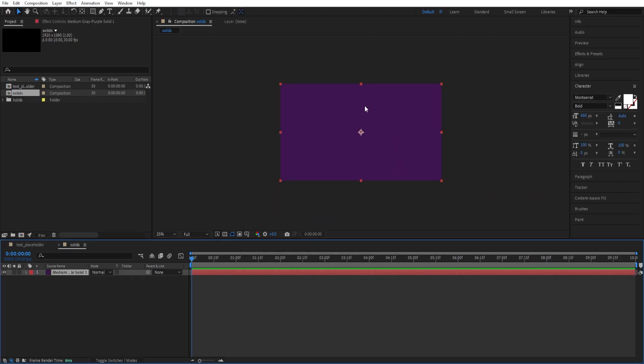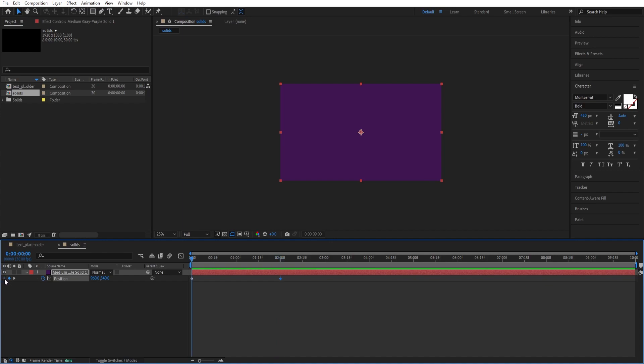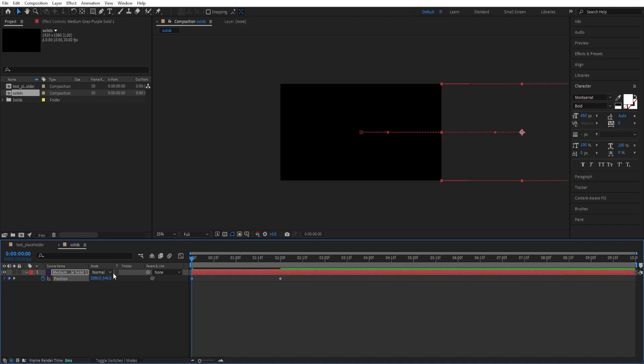We want to animate this. Press P for Position. Set a keyframe here at the beginning. Go to 2 seconds. Set another keyframe. Go to the beginning again and change this value to plus 1920, so it goes off the frame here. Select the keyframes. Press F9 for a smoother animation.